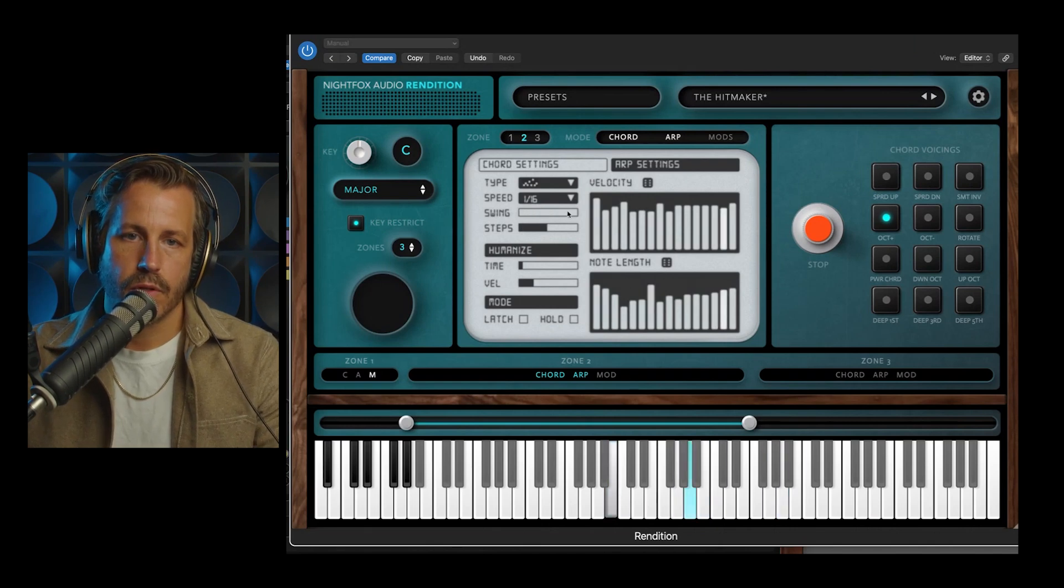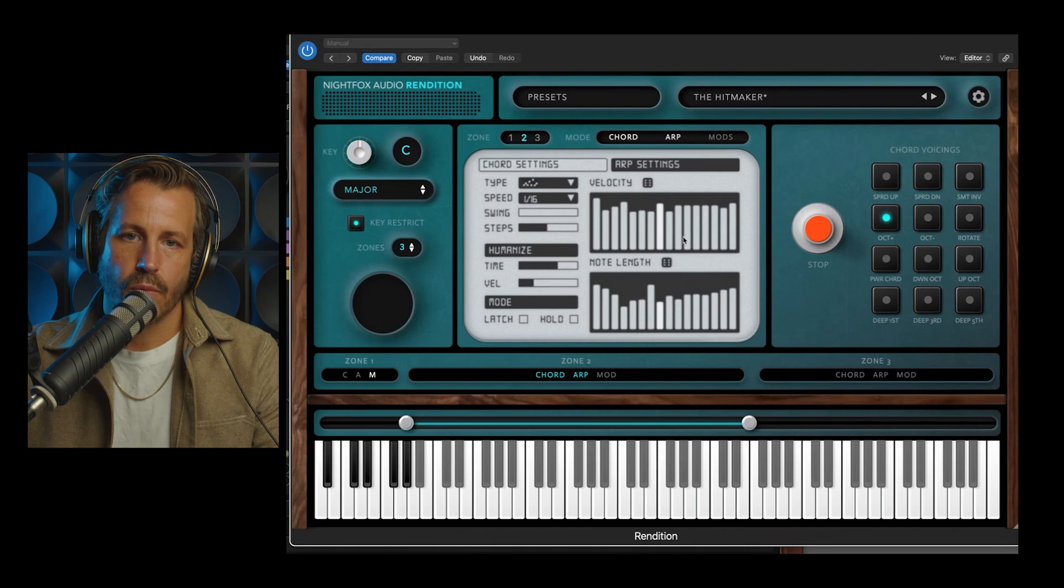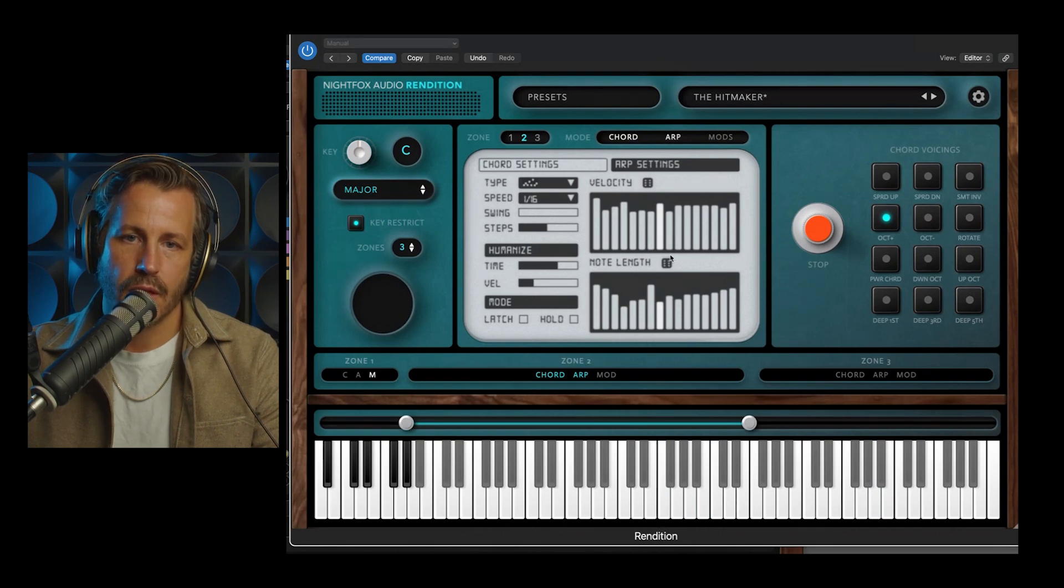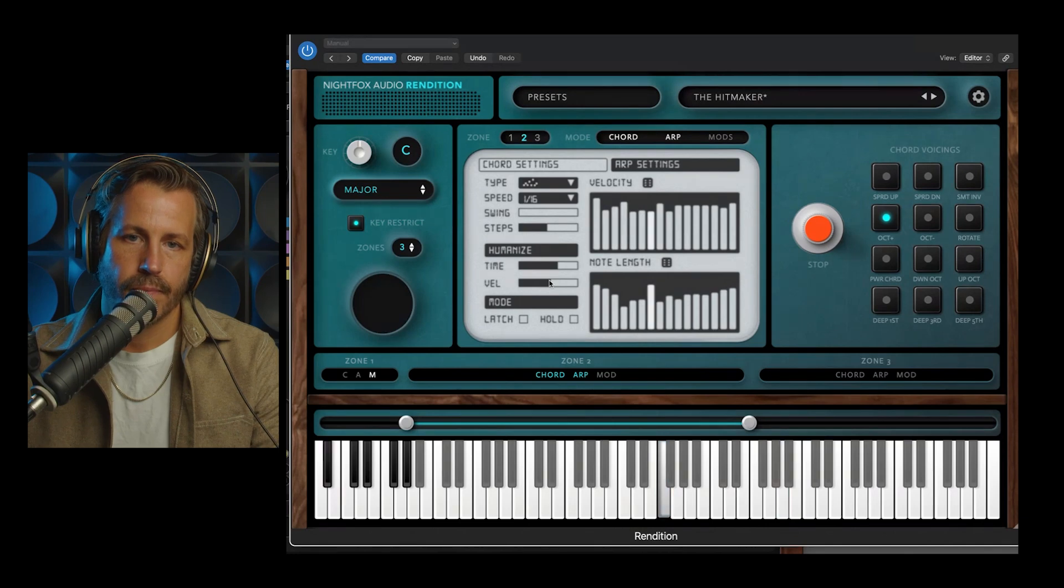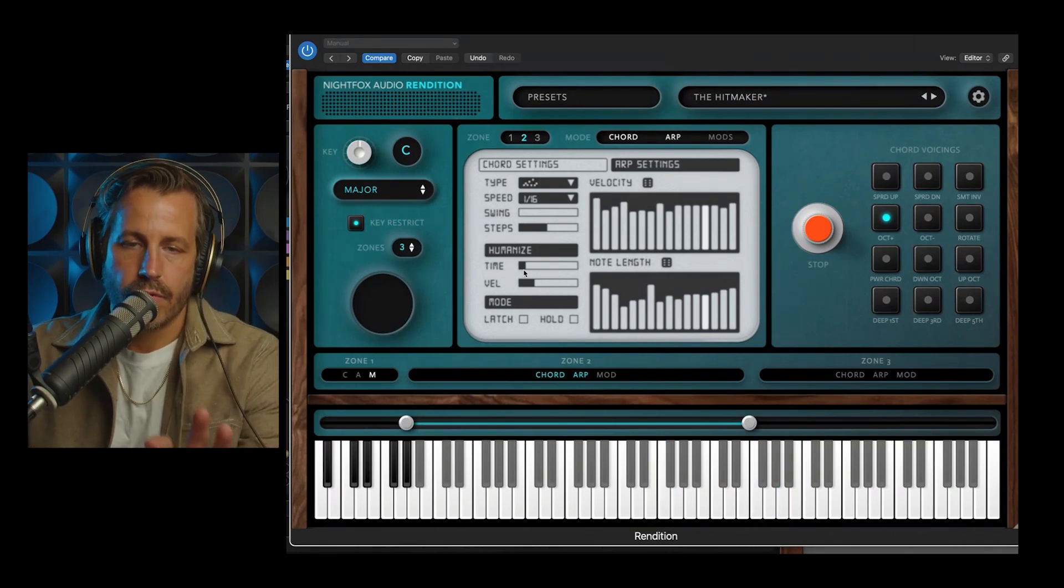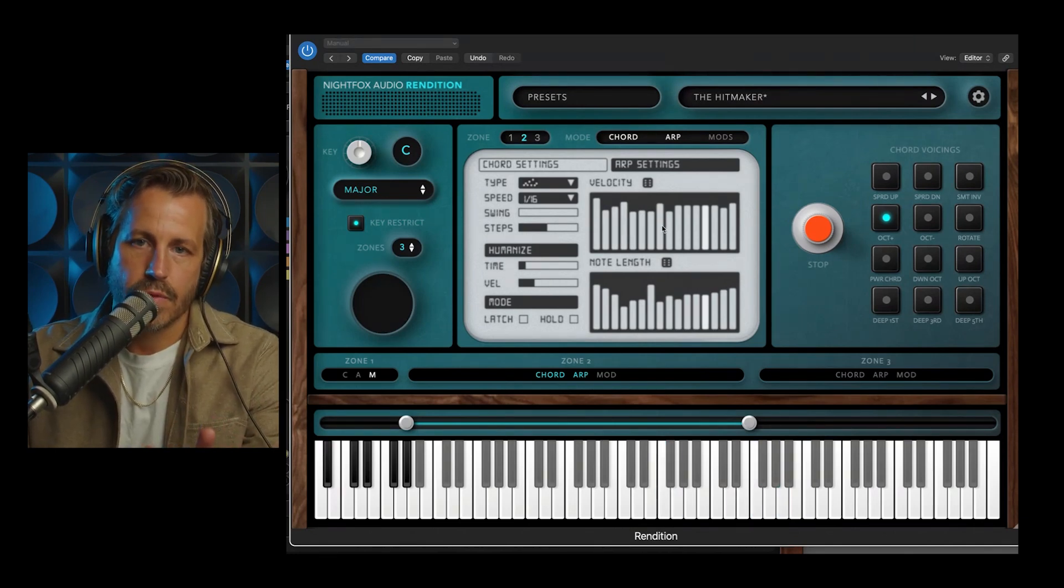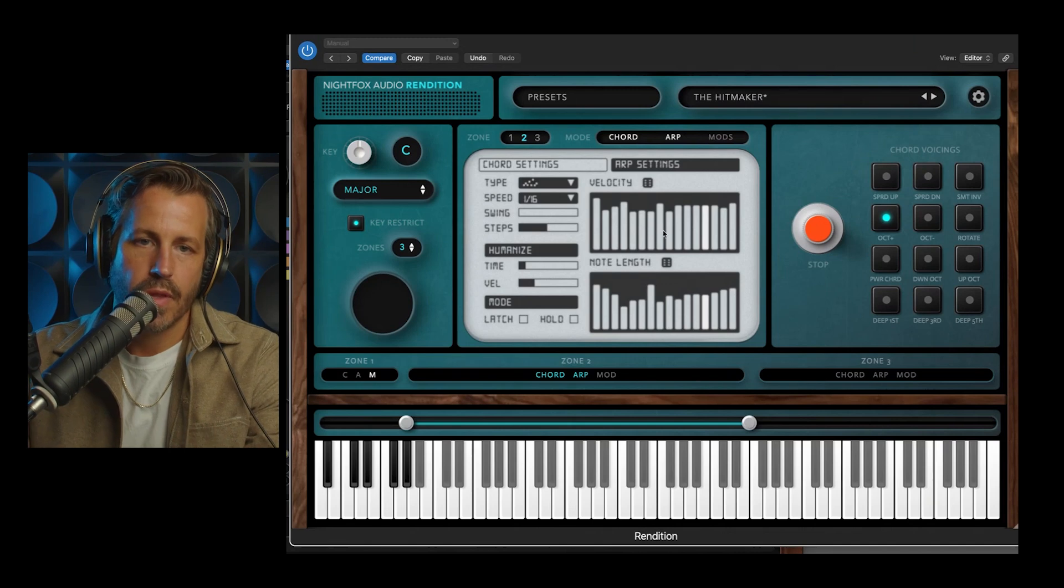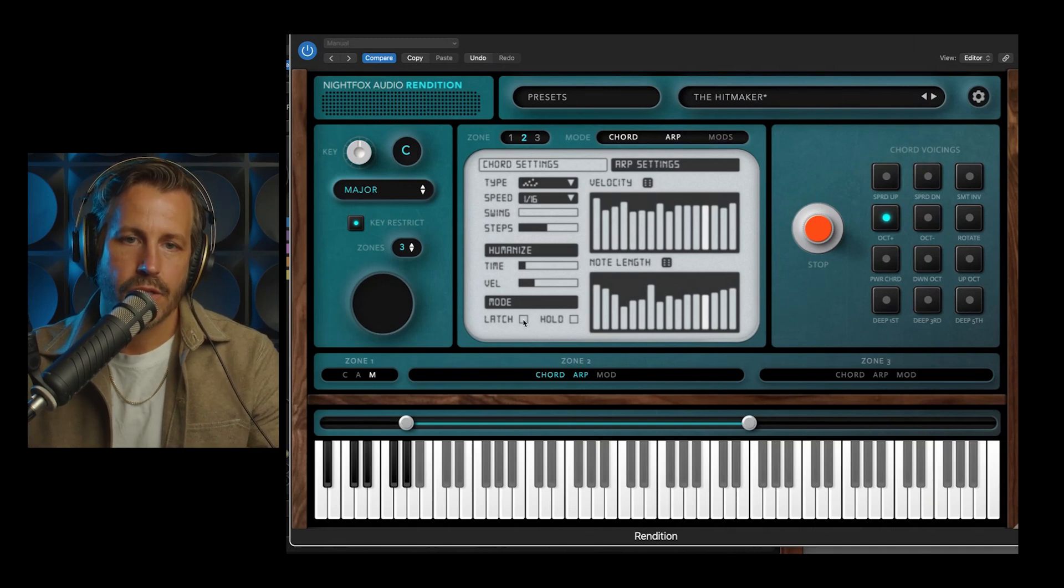I'm going to turn that swing all the way off, and again, the humanize functions here take what's already happening with velocity and with the timing, and they make it even more human. So it kind of takes all of the settings that you already have here on the tables, and it expands upon that.